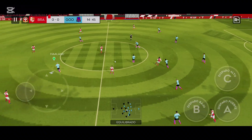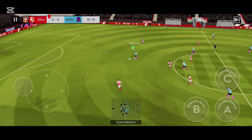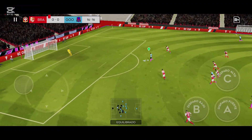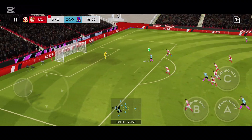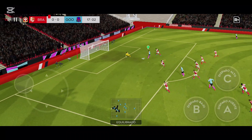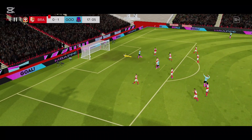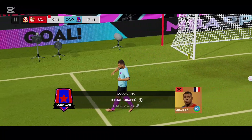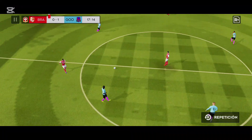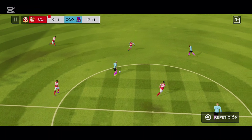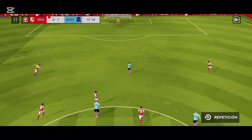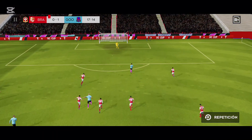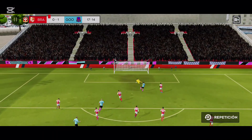¡El portero la envía al otro lado del campo! ¡Desafío bueno y limpio! ¡Tiene el gol en el punto de mira! ¡Gol! Han tomado la delantera. Y ahora me pregunto si aprovecharán el momentum para buscar otro gol.